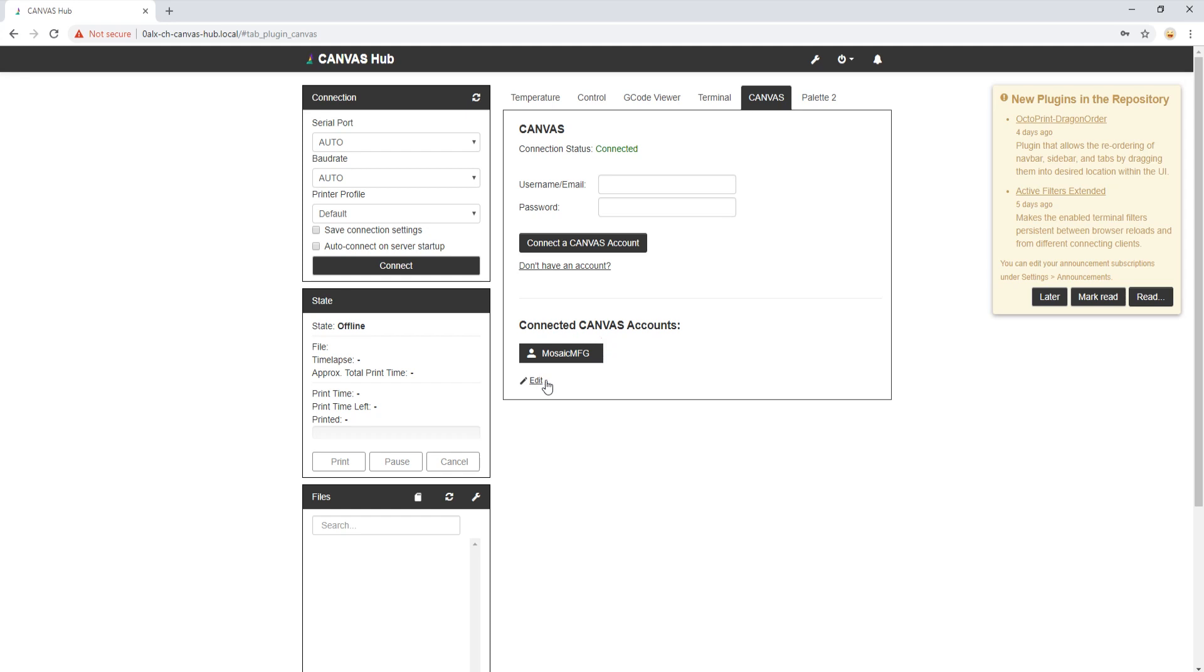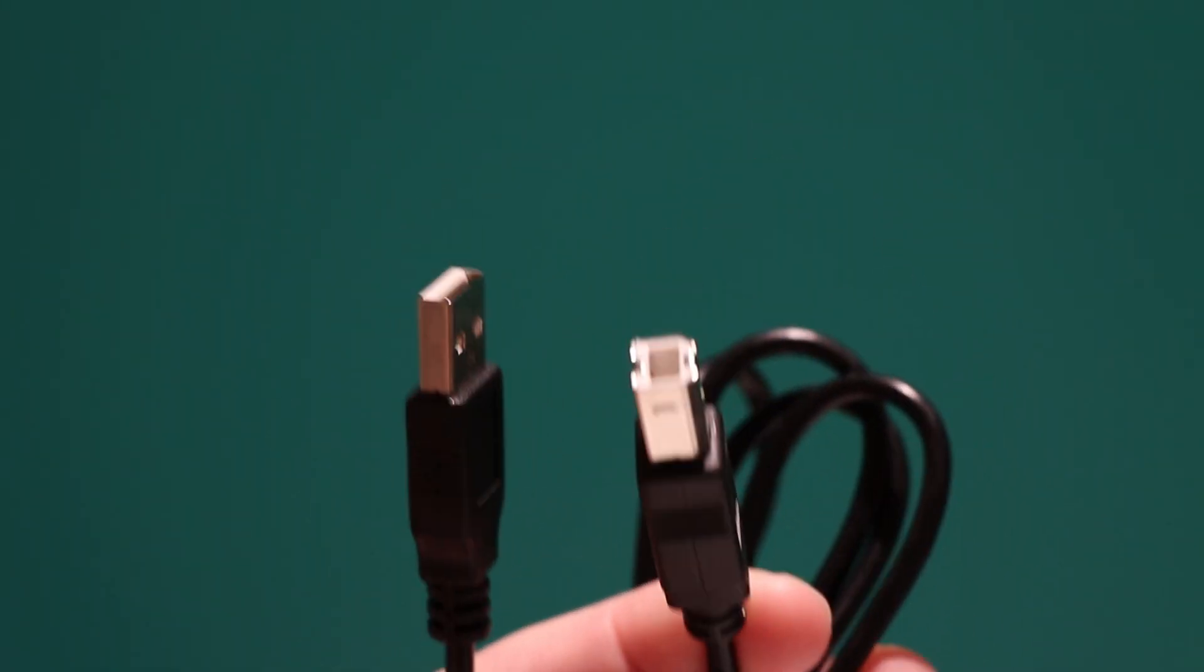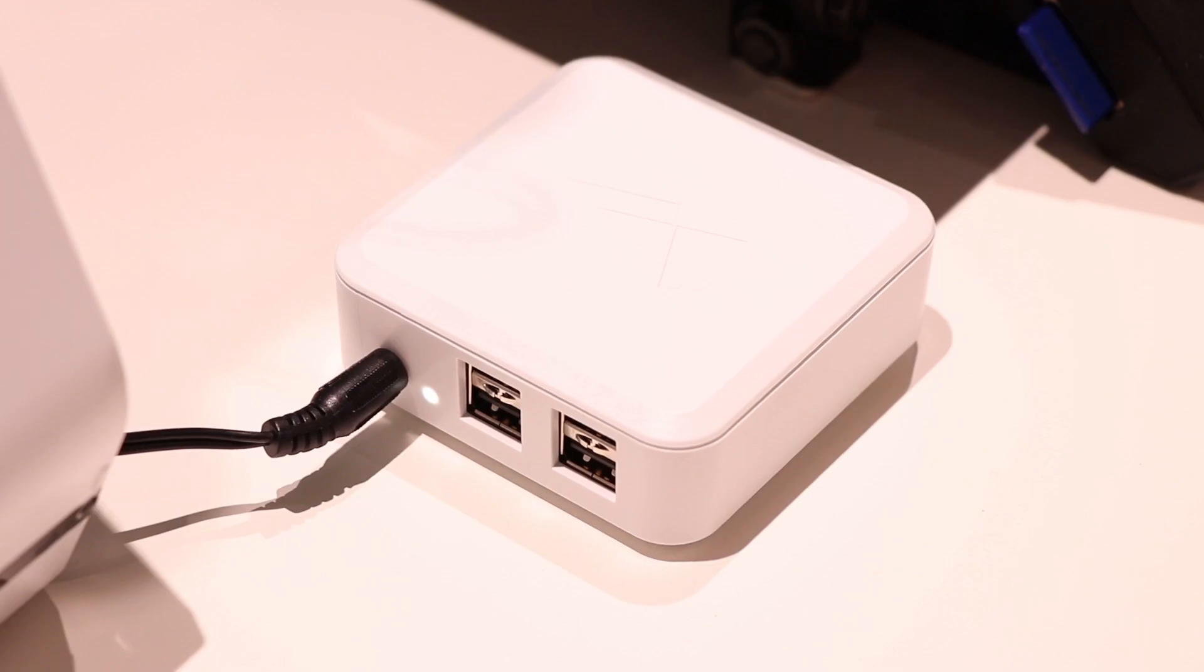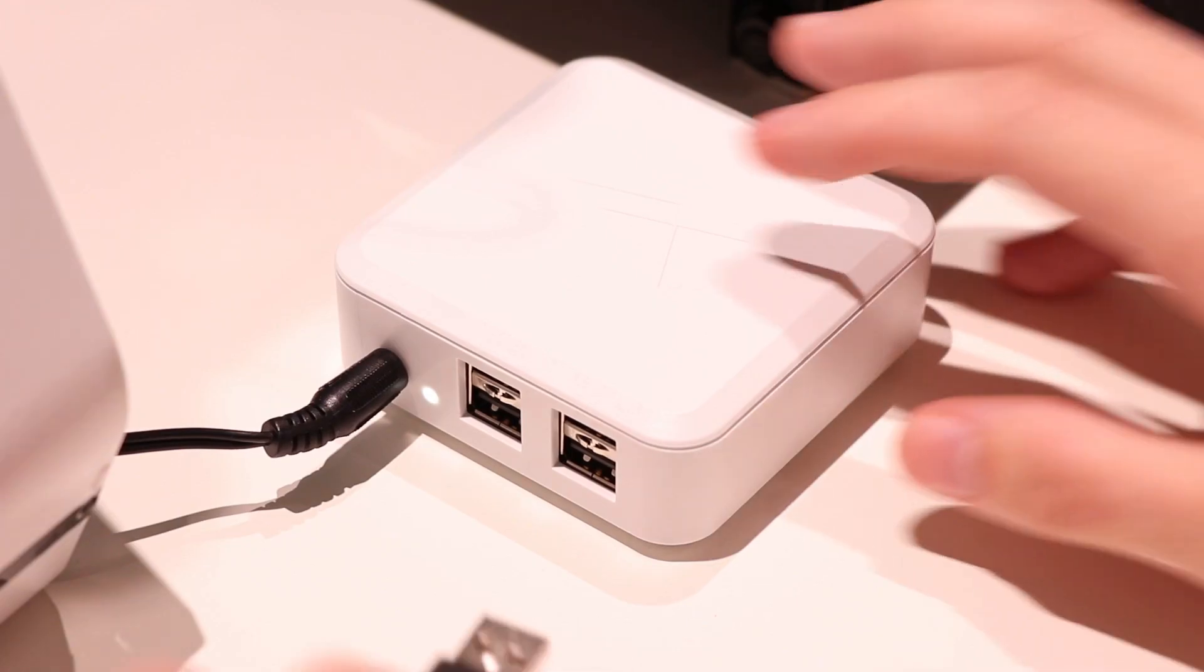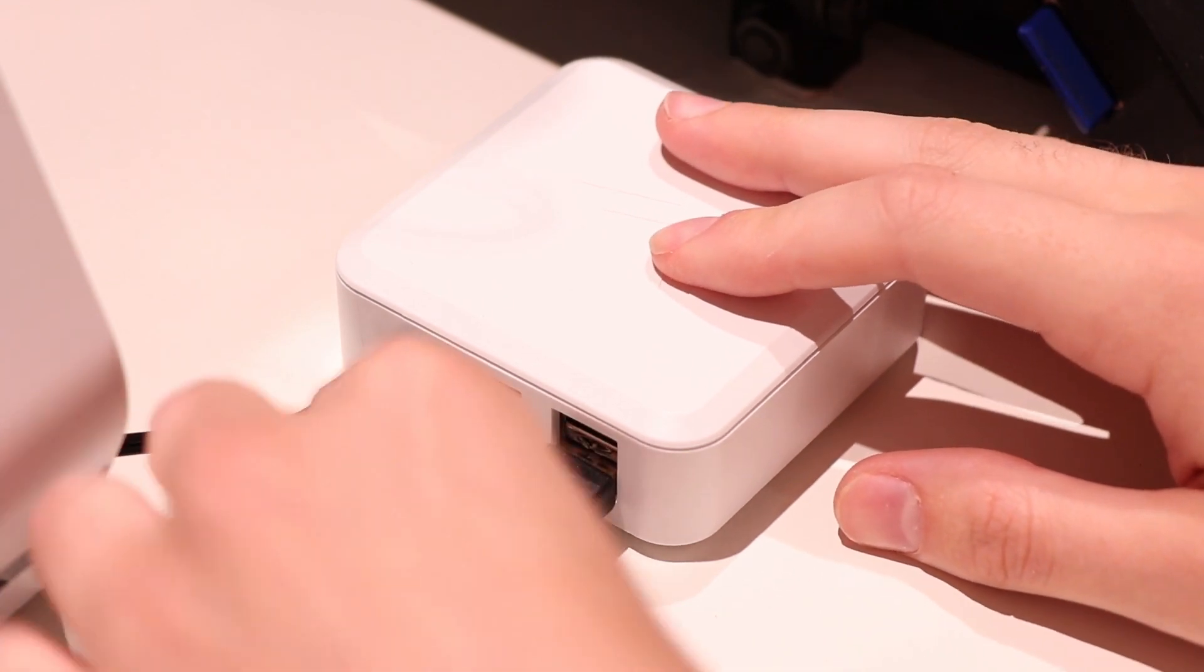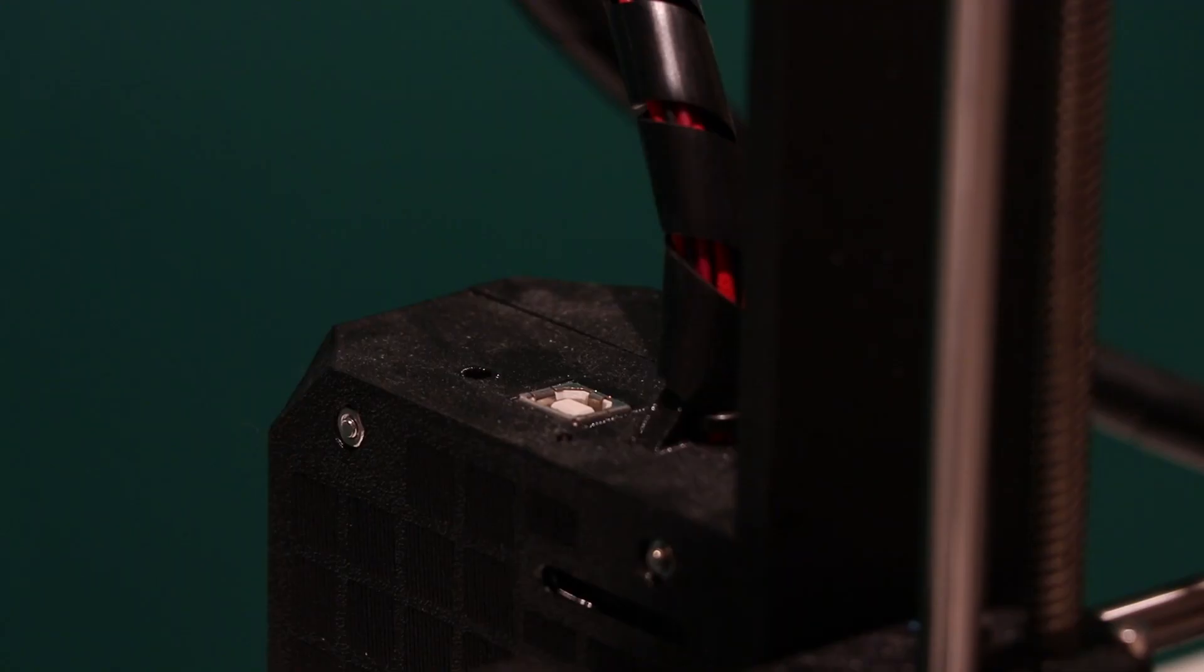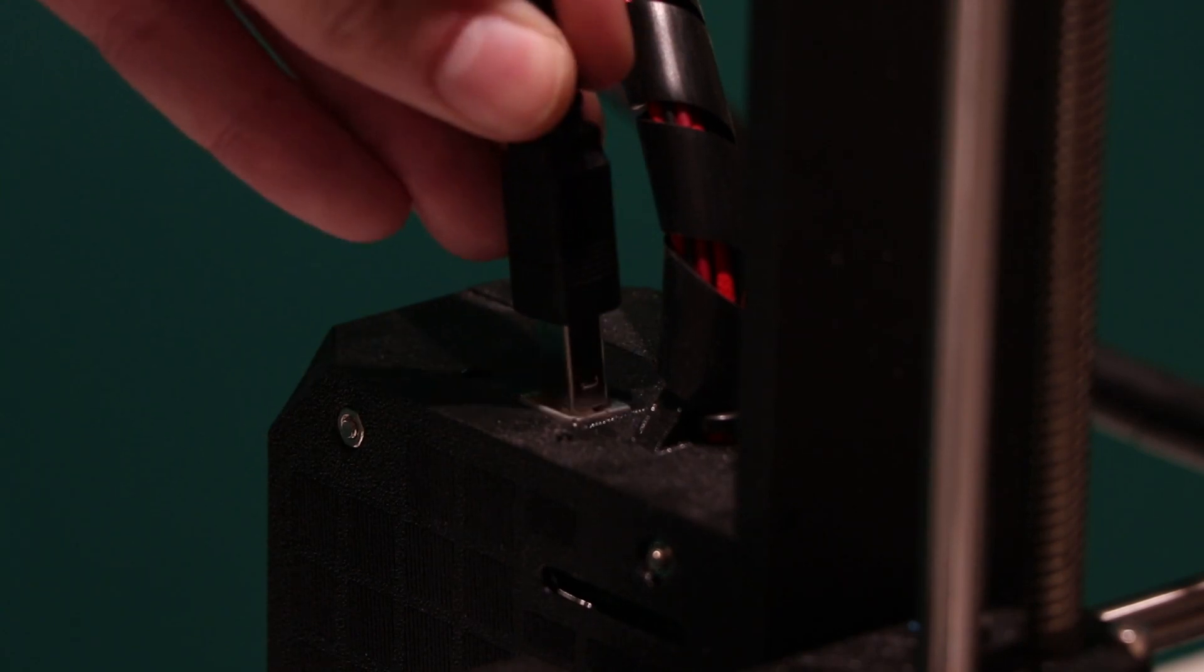Now we are ready to connect our Canvas Hub with our printer and Palette 2. First, we will take either the USB Type B or Micro-USB cable, as required by your printer, and insert one end into our Canvas Hub on any of the ports. Then we insert the other end into our printer, like so.